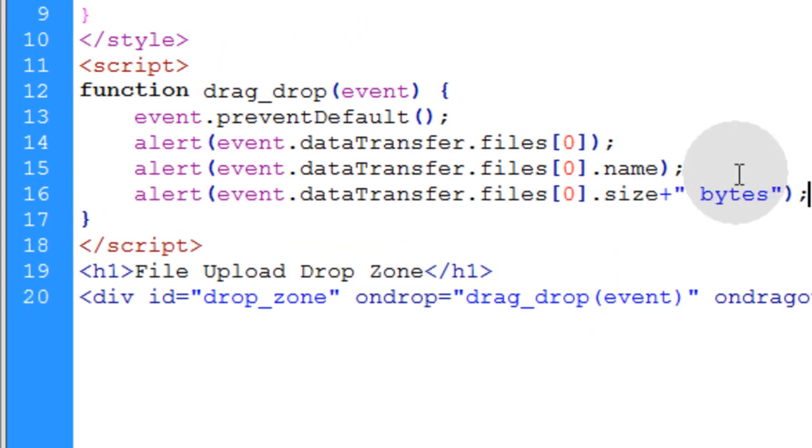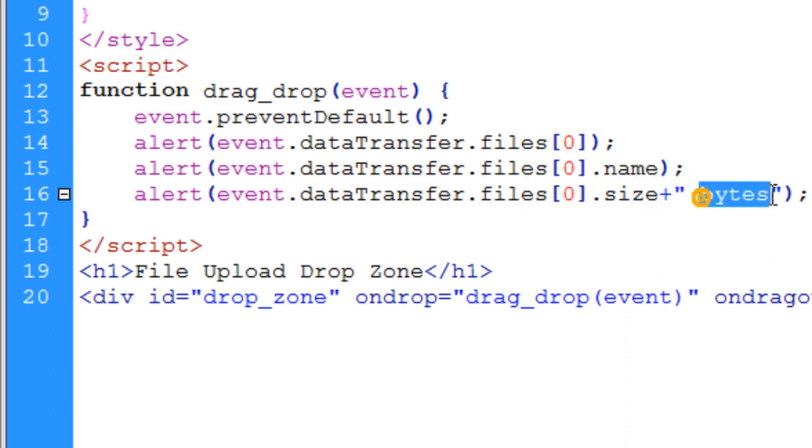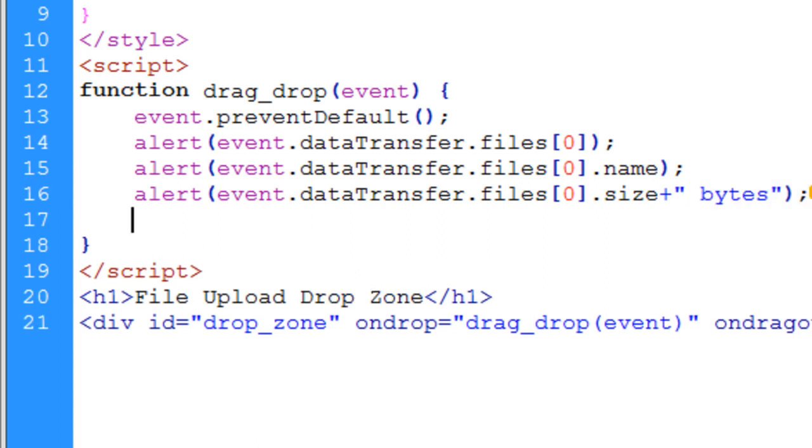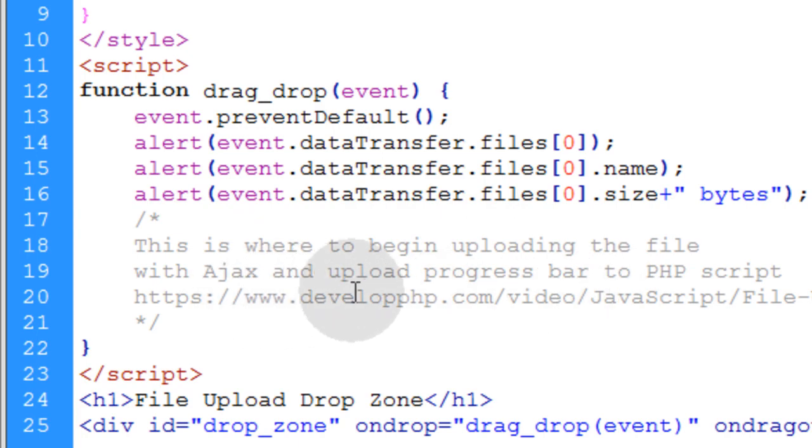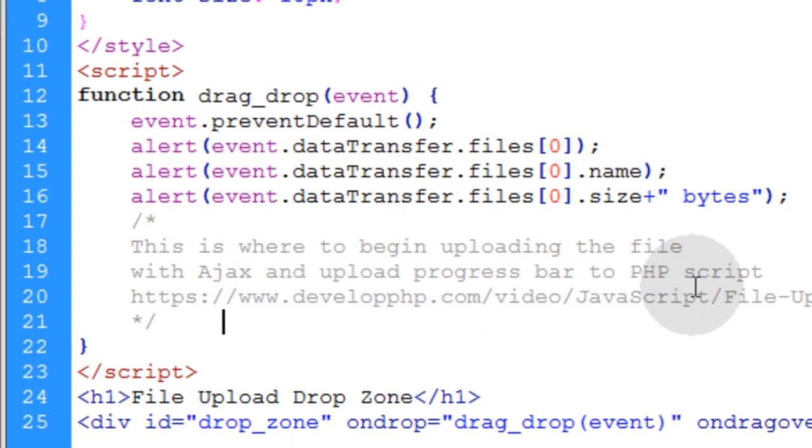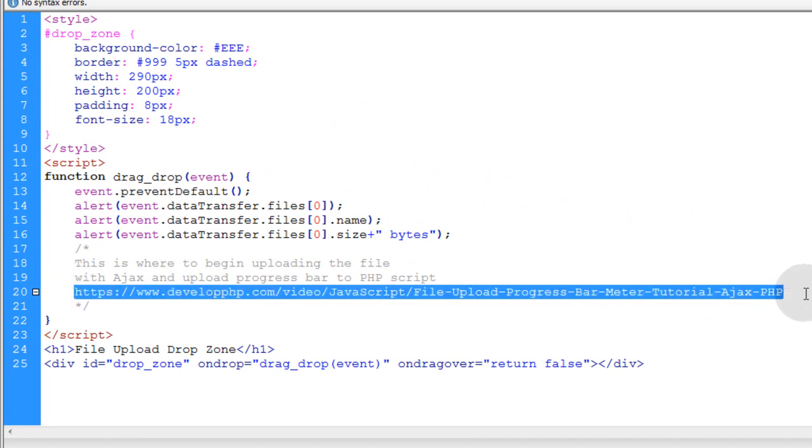Then in the very next line, we're showing you how to access the size, the amount of bytes that the file is. And then I'm simply going to write a note here for you. And this is where to begin uploading the file with Ajax and upload progress bar to PHP script. And here's a link for the tutorial.